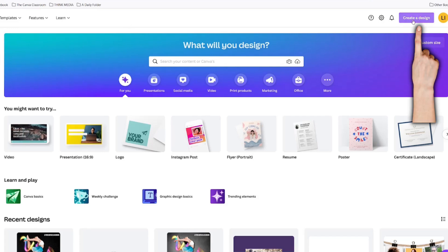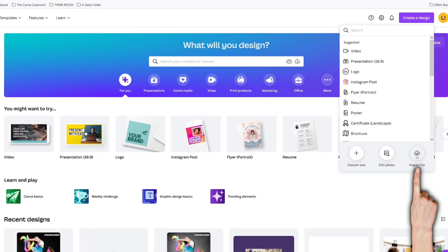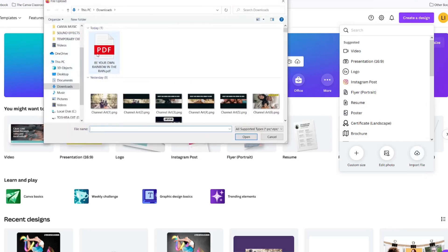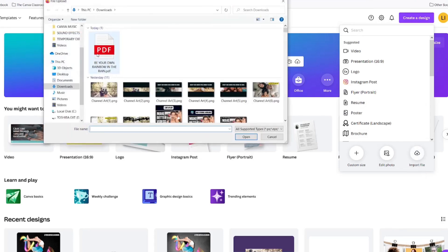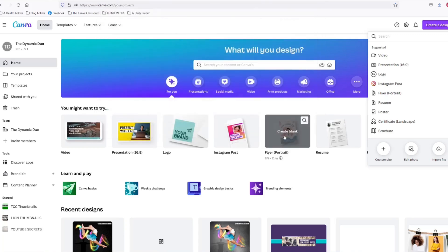The first way is by clicking create a design and import your file. Then you click your PDF and click open.